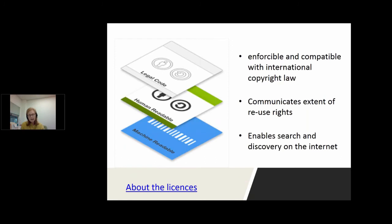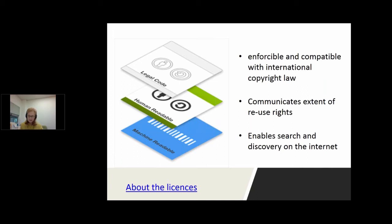The licences communicate reuse rights through a three-layer design built into the licence. The first layer is the legal code — the legal instrument which states the terms and conditions of the licence. The second layer is the human-readable format — the plain language summary that we usually see if we click on a link to a CC licence, with the relevant icons that clearly indicate the conditions of your licensing and the reuse rights under the licence.